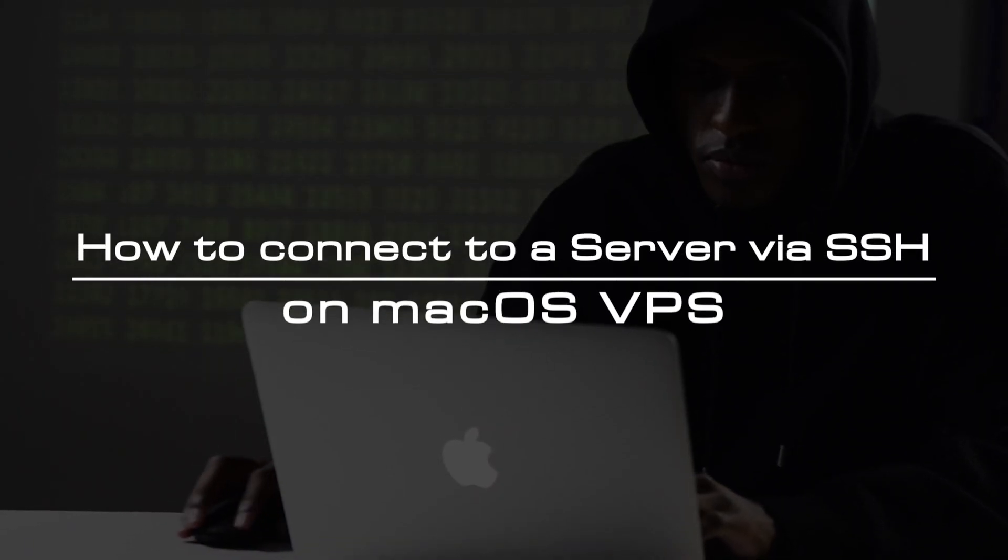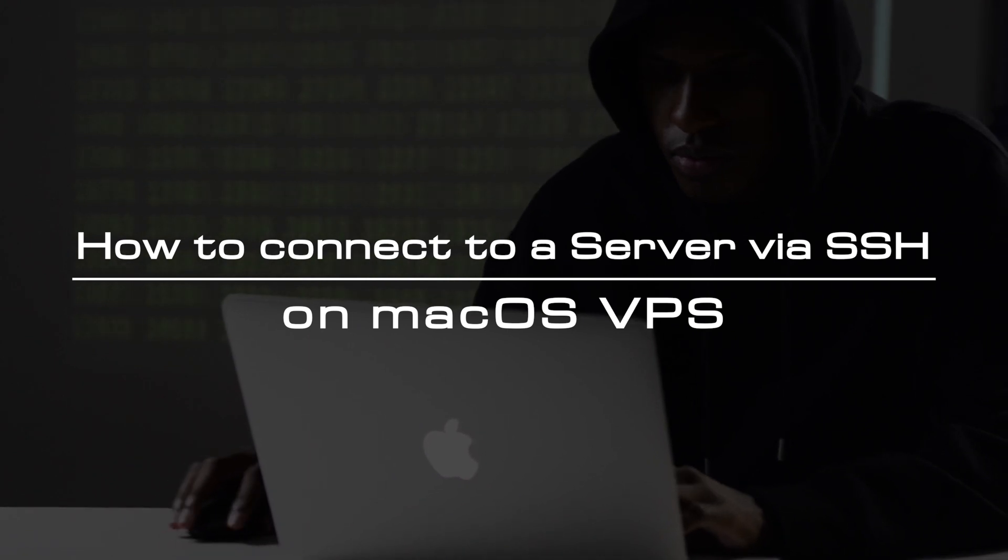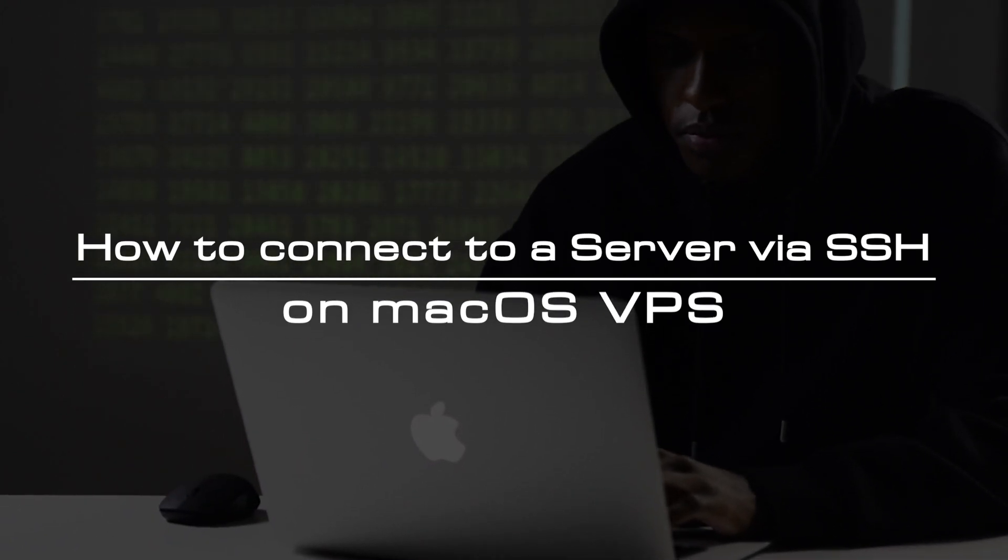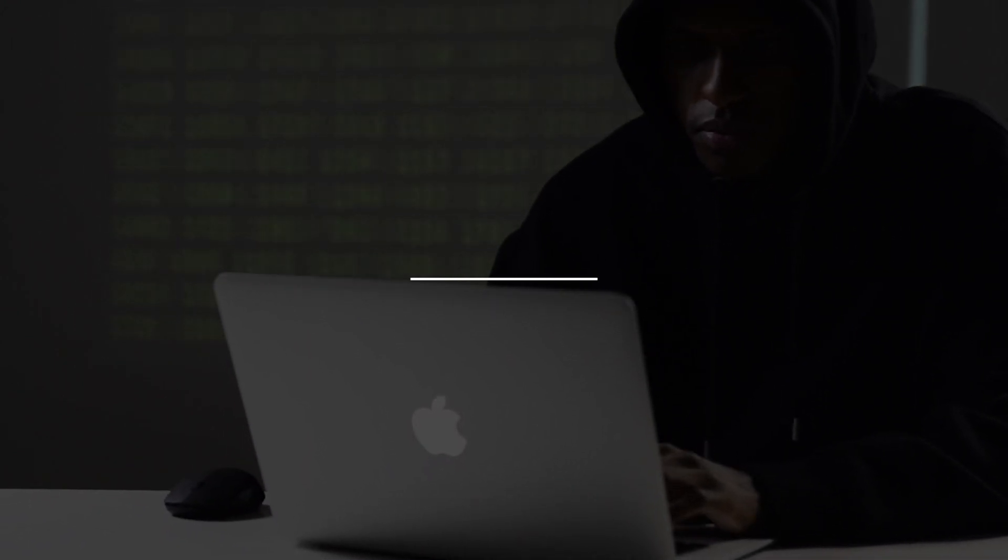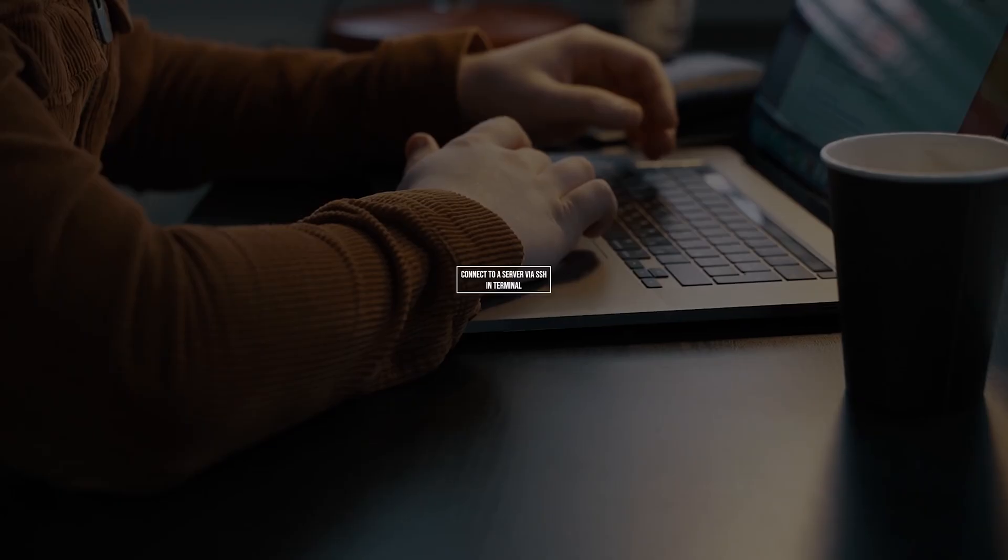Hi everyone! Welcome to the video tutorial of GreenCloud VPS. In this video, we will show you how to connect to a server via SSH on macOS VPS.